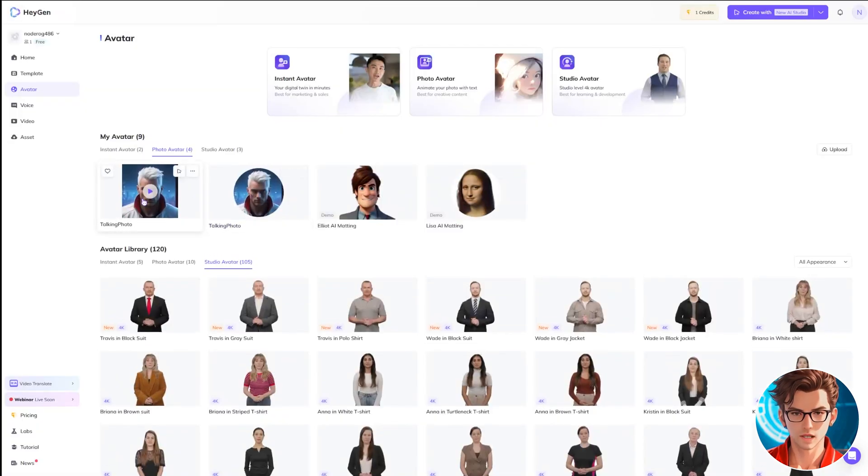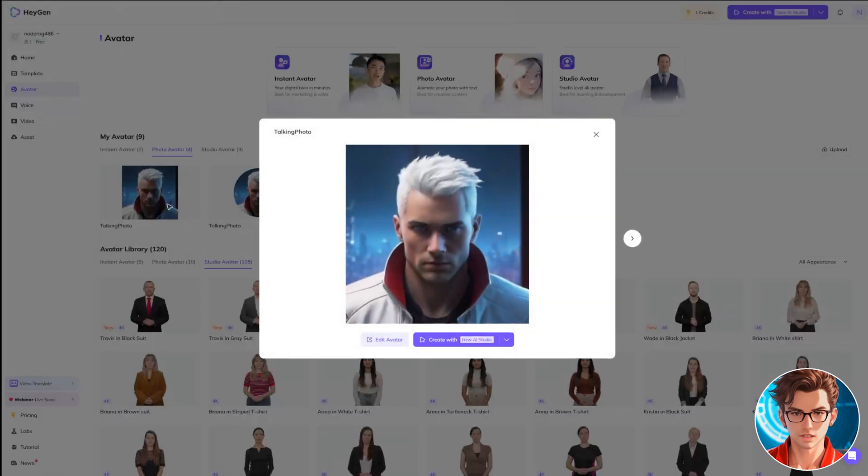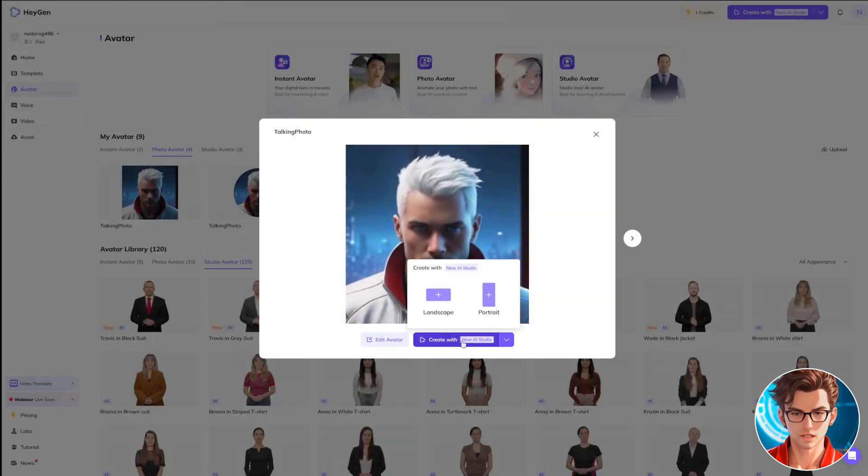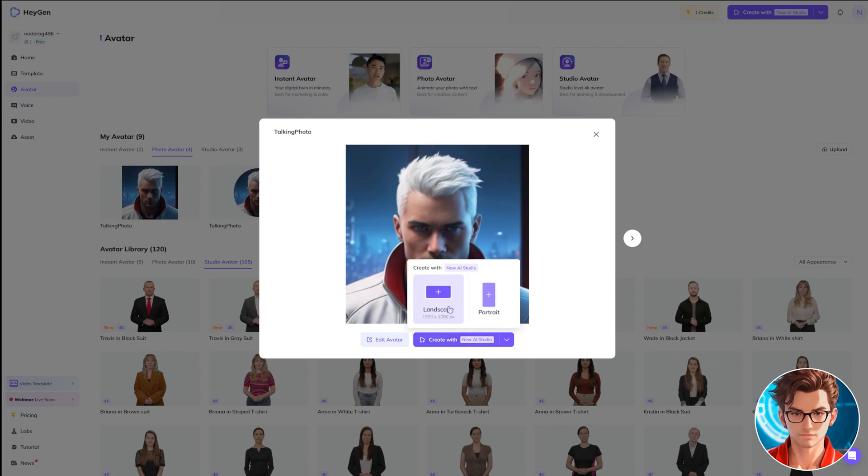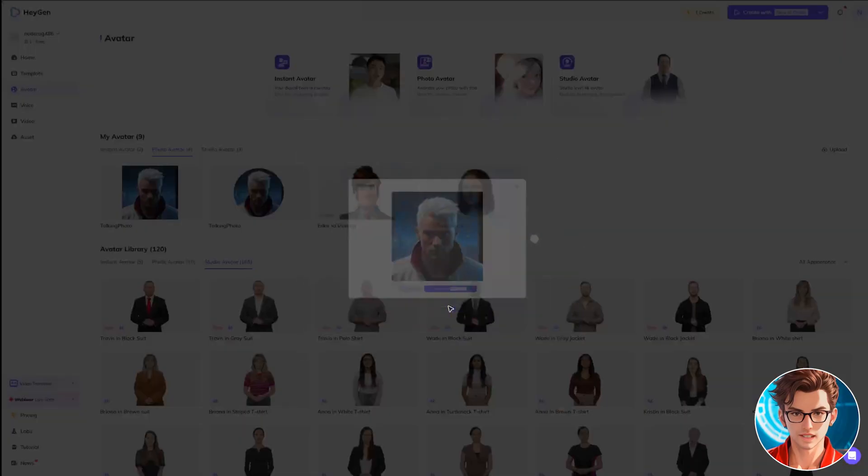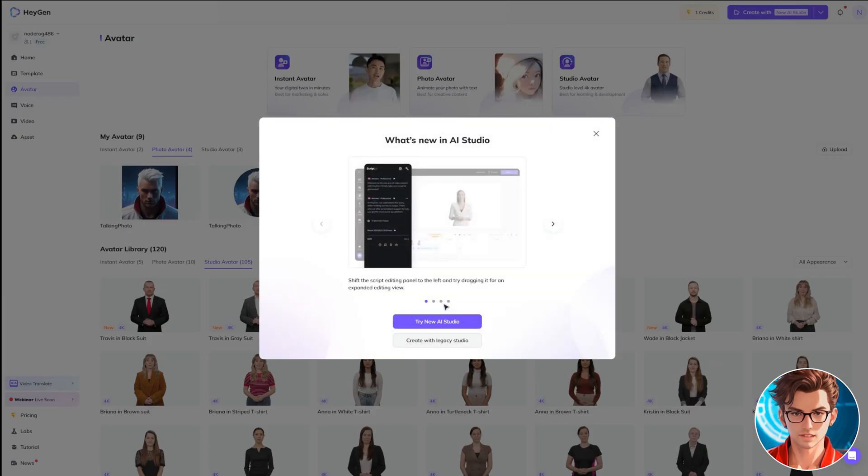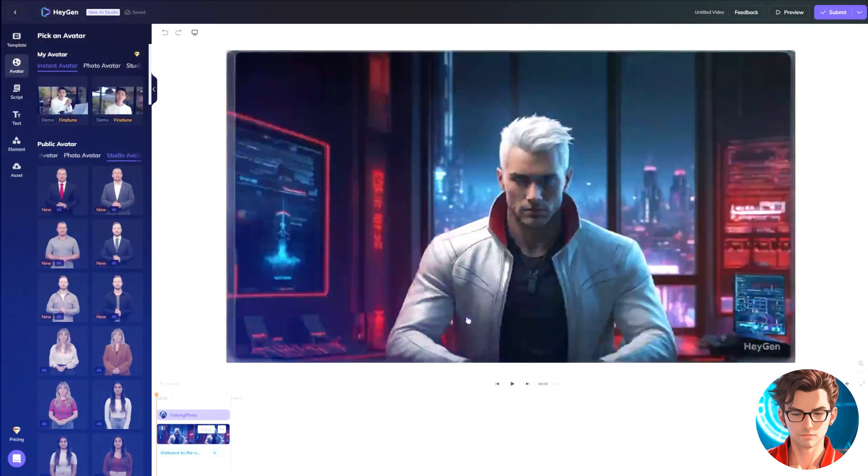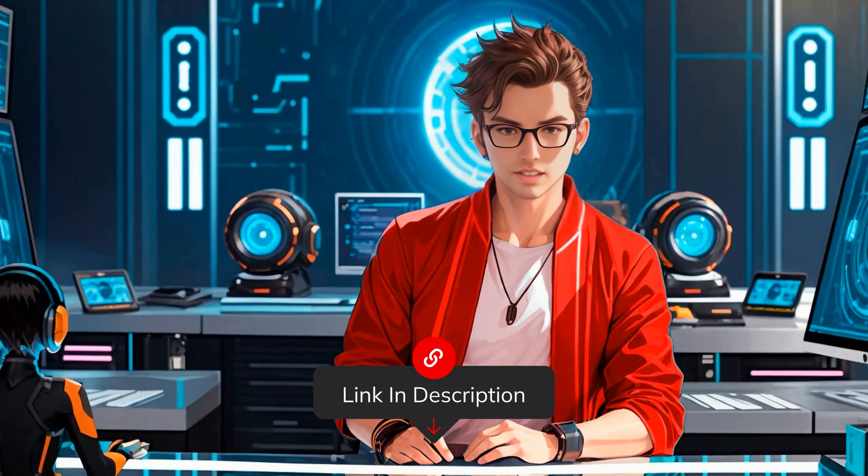To use this new avatar, click on the avatar icon. A pop-up will appear. Select Create with New AI Studio. When asked for the aspect ratio, I'll choose Landscape. But feel free to select any option. Then, you'll be prompted to try the new AI Studio. Click on Try New AI Studio. The link for this tool is in the description.